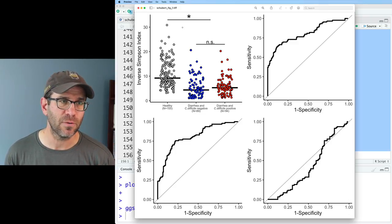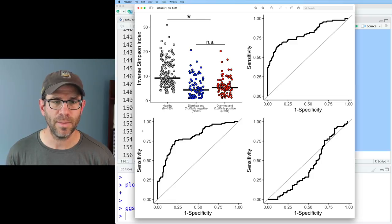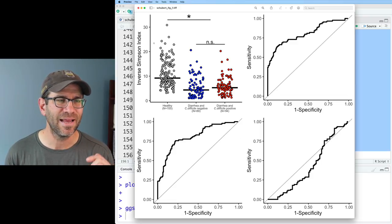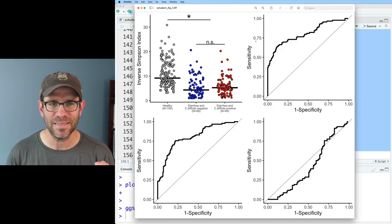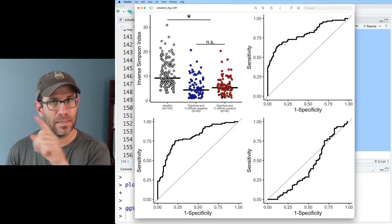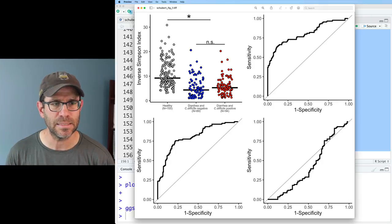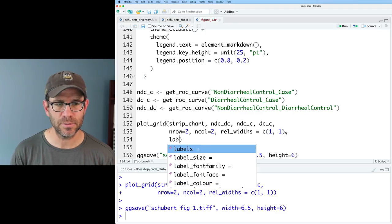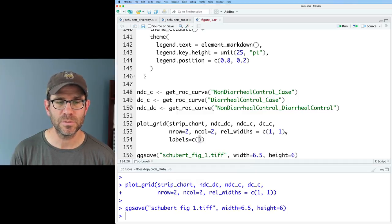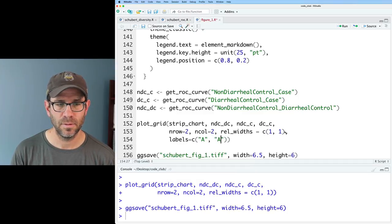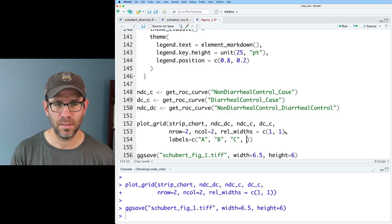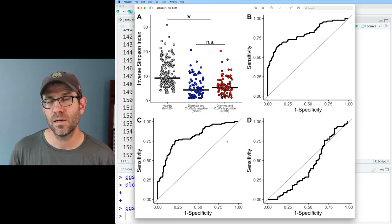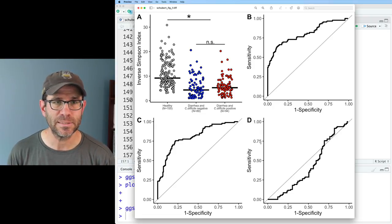One other thing we need for a figure are our labels — A, B, C, and D — reading in the Z pattern. We can add them as a labels argument to plot_grid: labels = c('A', 'B', 'C', 'D'). That puts a nice bold label A, B, C, and D exactly where we want them. Pretty slick.